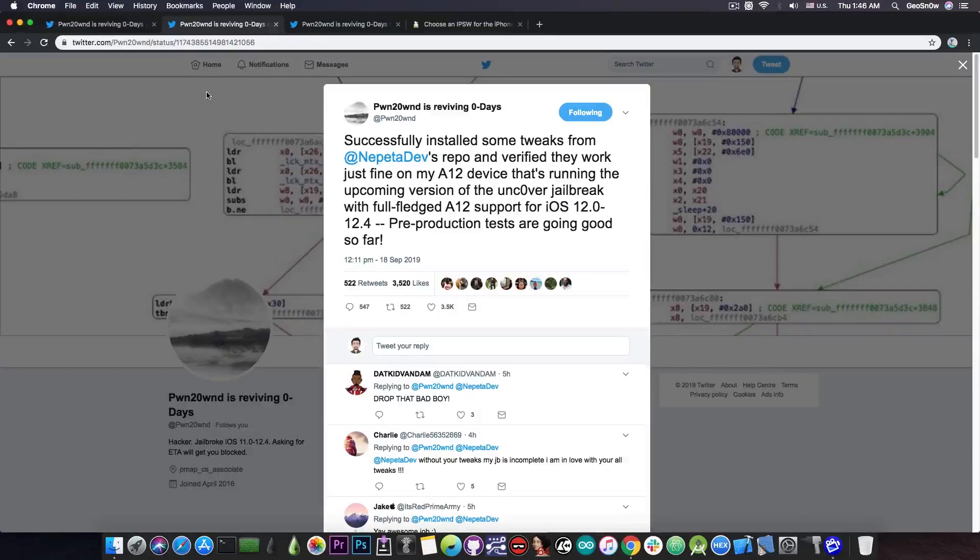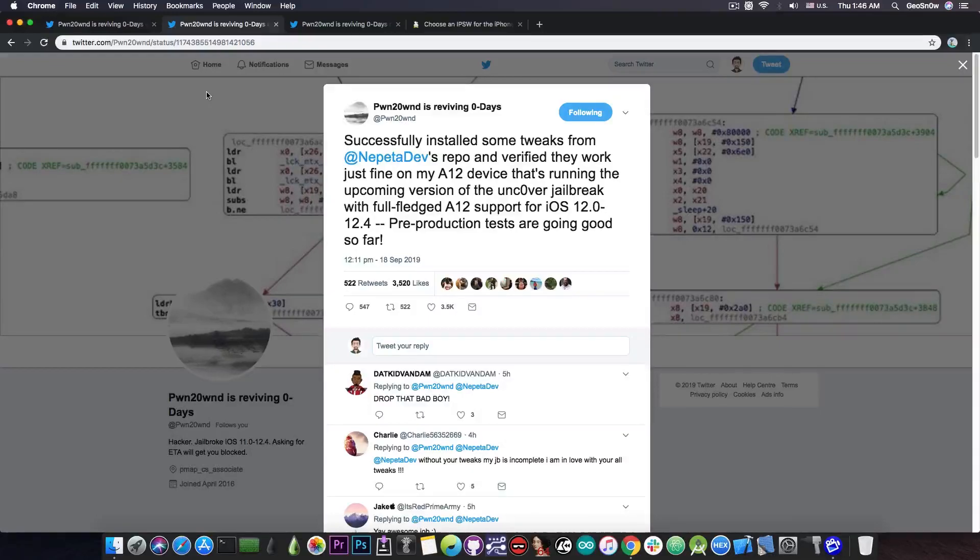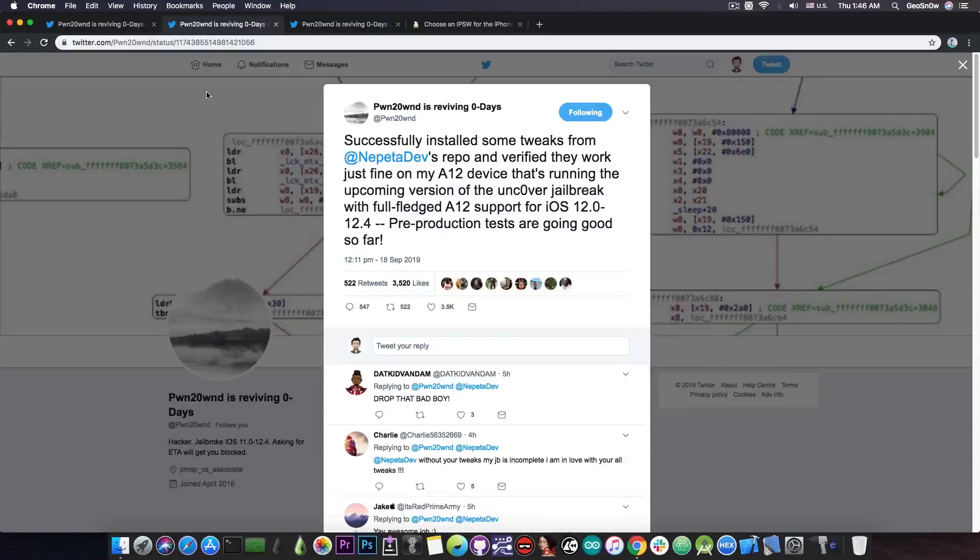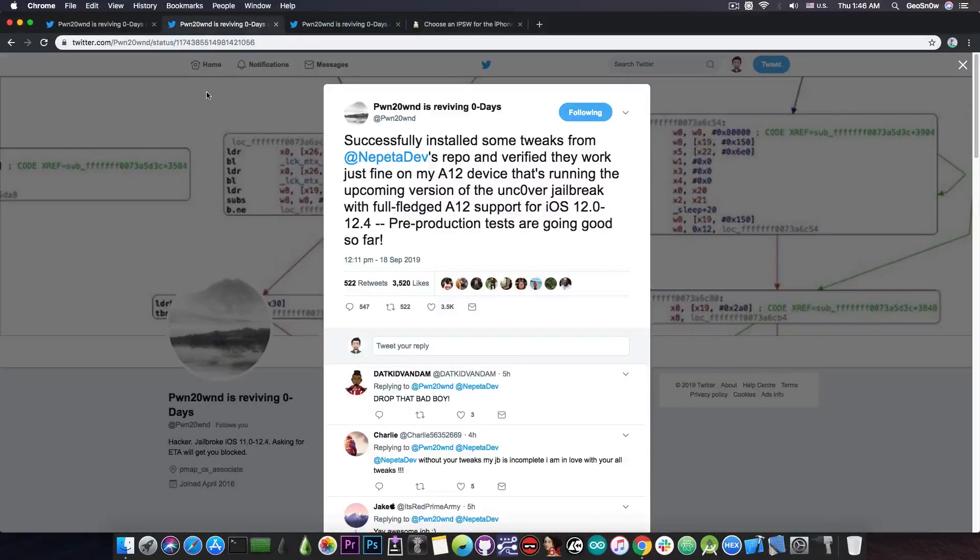But really, the jailbreak is currently done and it can be released after the testing. So just a couple more days before we can have tweaks on A12 devices, and the A12 devices will finally have the same kind of jailbreak like the other devices.